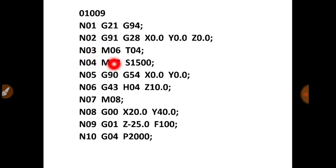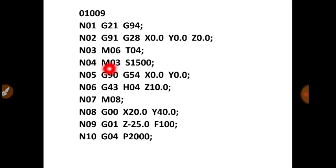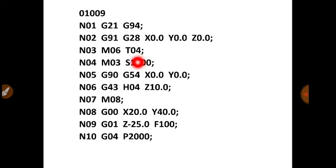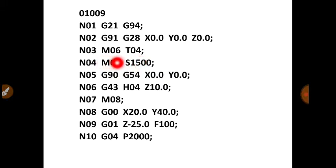Then N03, M06, T04. M06 is for tool selection. So here I am selecting the cutting tool at location number 4. So I have imagined kar liya hai ke 10 mm diameter ka drill bit jo hai, woh fourth location peh hai. Aur usse select karne ki liye code hai M06.